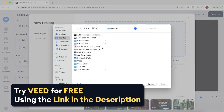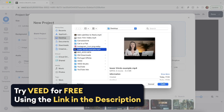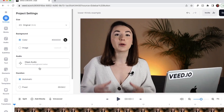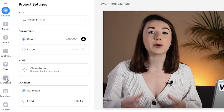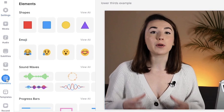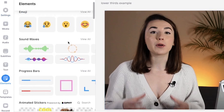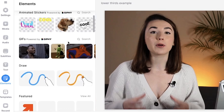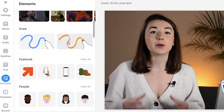So let's start by uploading our video to Veed, which is an online video editor. Head over to the elements tab on the sidebar on the left, and here you will find emojis, progress bars and gifs that can all be added as overlays onto your videos.